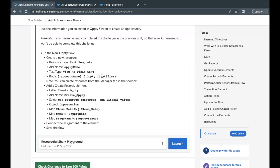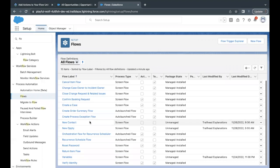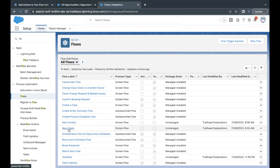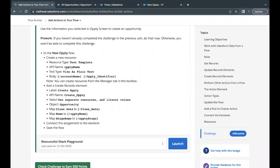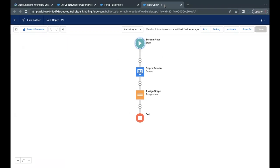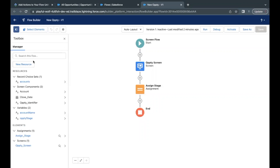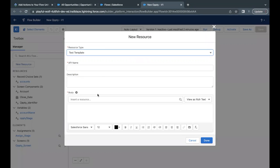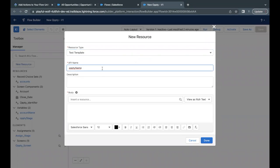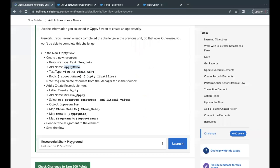Let's quickly launch our Trailhead Playground and find out. Go to your flow list — you will find the new Opti flow which we have to work on. Open it; this will open the Flow Builder. The very first thing we have to do is create one resource of Text Template type. The API name is 'opti', so I'm going to copy this from the challenge and go to the toggle toolbox. Click on New Resource and the resource type has to be Text Template. I'll paste the API name.